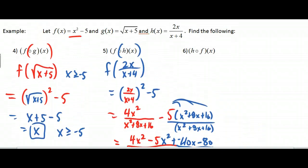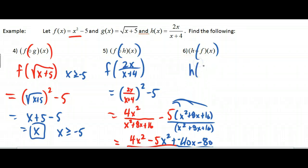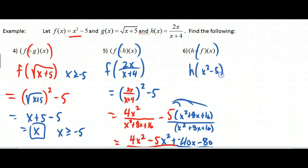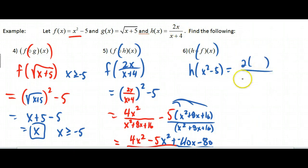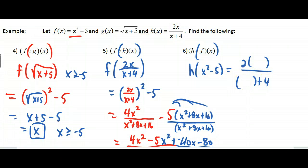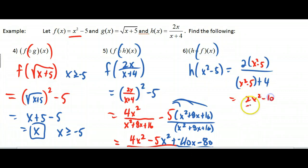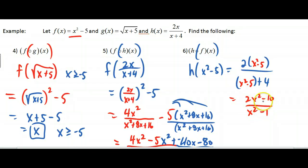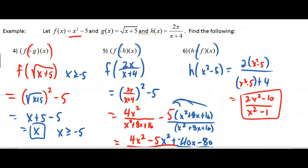Number 6 is H of F of X. I'm putting F of X — which is X squared minus 5 — into the H function. Wherever I see X in H I put big parentheses and insert X squared minus 5, giving 2 times X squared minus 5 over X squared minus 5 plus 4, which simplifies to 2X squared minus 10 over X squared minus 1. You can factor both numerator and denominator, but nothing cancels, so that's the simplified form.